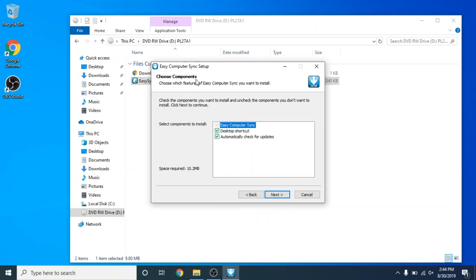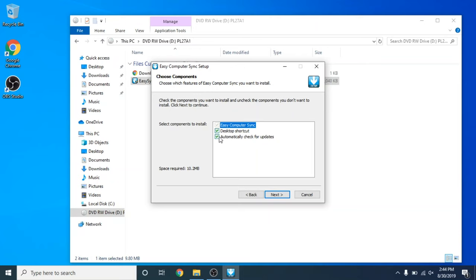Now we are going to choose the components and features of the Easy Sync that we want to install. The Easy Sync is ready to go. We also want a desktop shortcut for easy access, and we want it to automatically check for updates. If you would like to deselect any of these items, please feel free to do so. Go ahead and click Next when you're done.